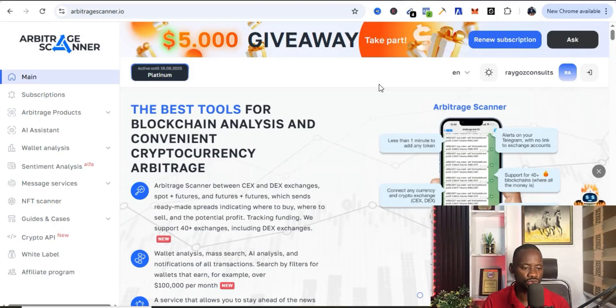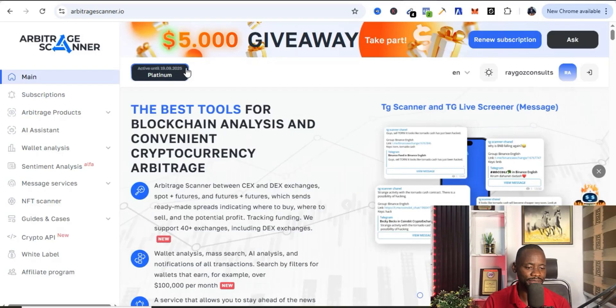Right here is the tool called Arbitrage Scanner. First of all, if you don't understand what arbitrage means: arbitrage simply means buying coins on an exchange at a lower price and selling it on another exchange at a higher price, then you keep the difference from such transactions. That is how you make money through crypto arbitrage.